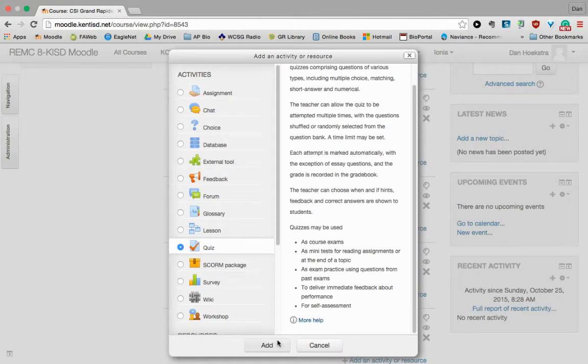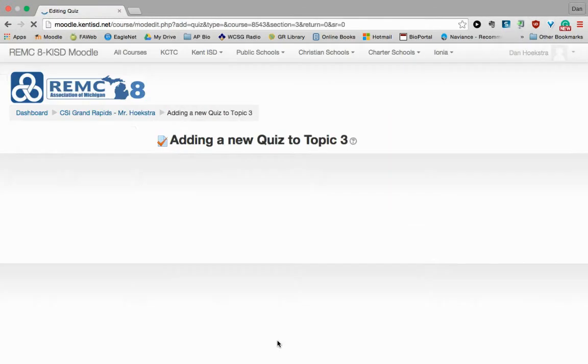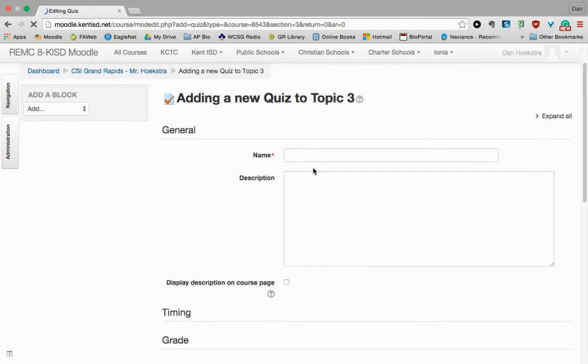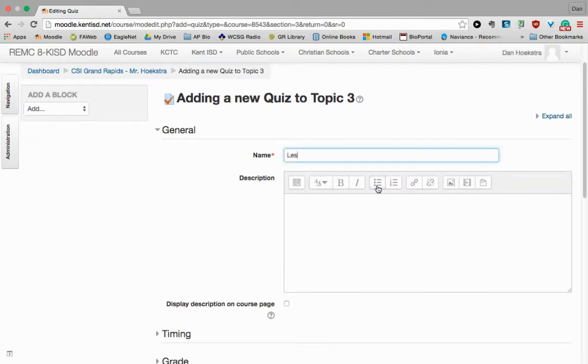So now we're ready to build. So we get going and you've got to name your quiz. And so we're going to call it, kind of makes sense that we're in Lesson 3.1, Unit 3. So I'm going to call it Lesson 3.1, Formative Checkpoint.